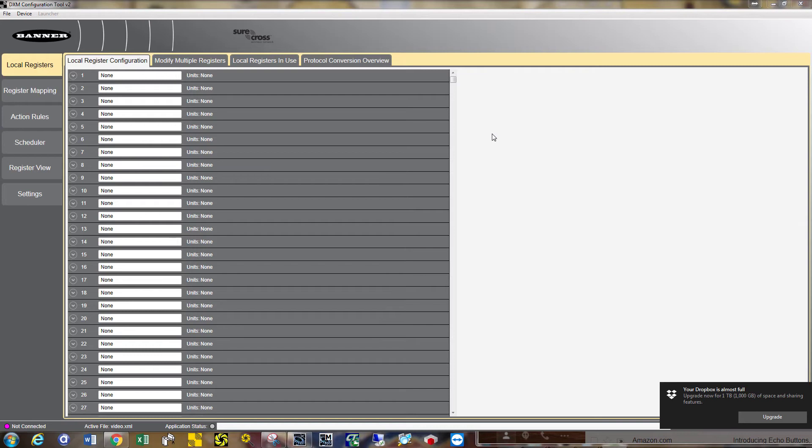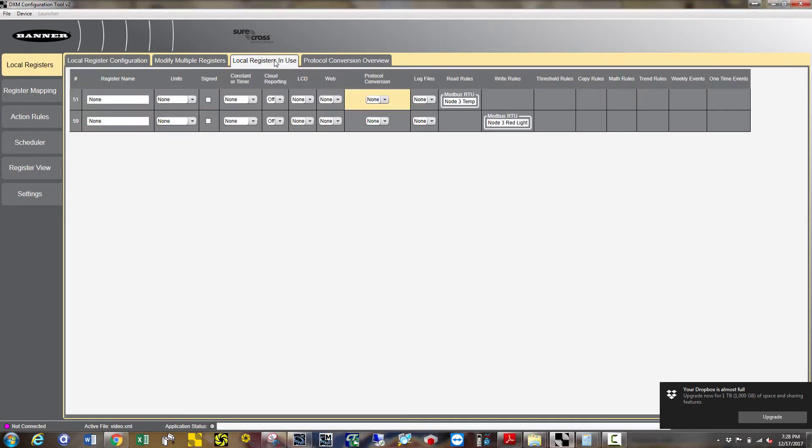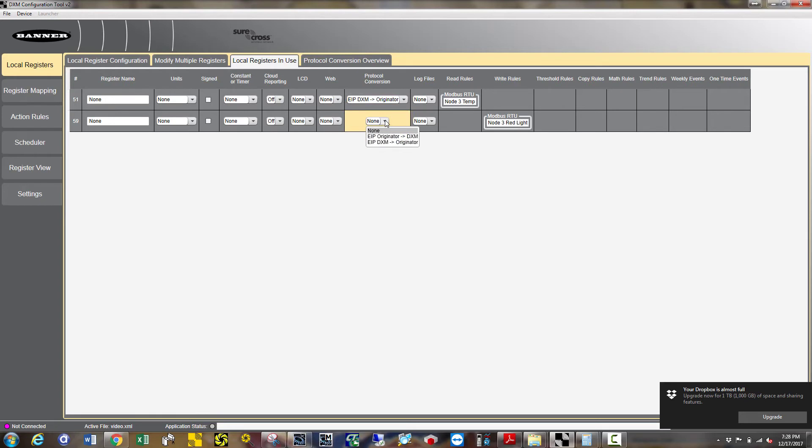The final step is to go to the tab local registers in use. Under the protocol conversion, for register 51, choose EIP DXM to originator. Then under register 59, choose originator to EIP DXM.